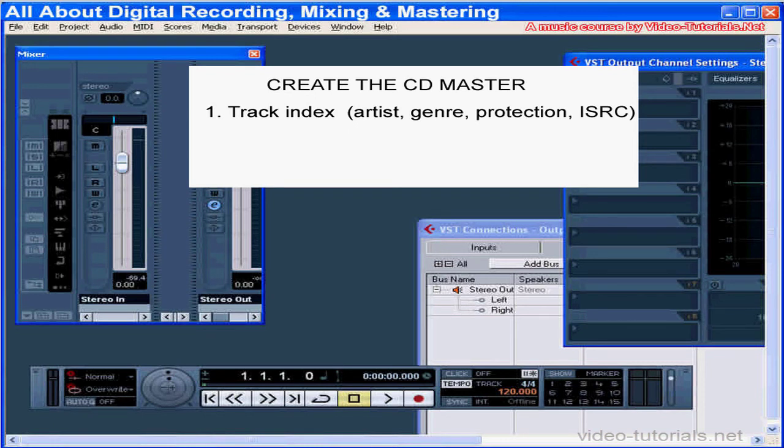You might want to add the ISRC code — that's the International Standard Recording Code. This is helpful for the collection of royalties, especially for work that's released overseas. For more info on this, check the website at isrc.com.